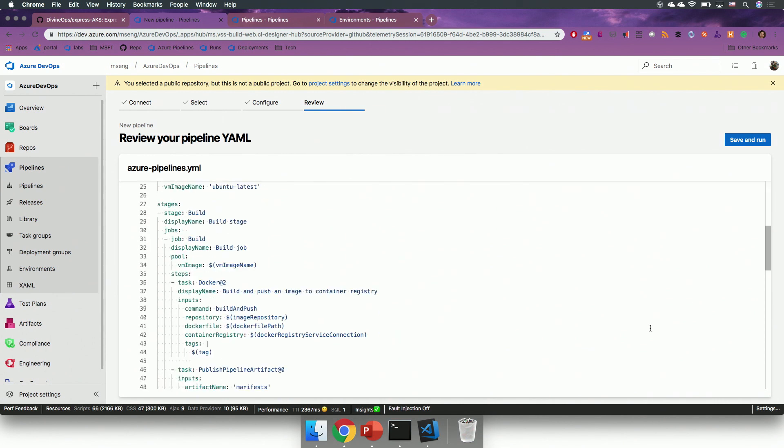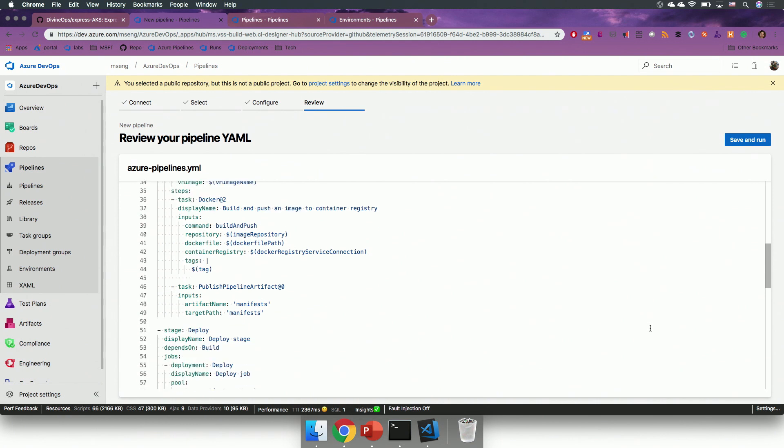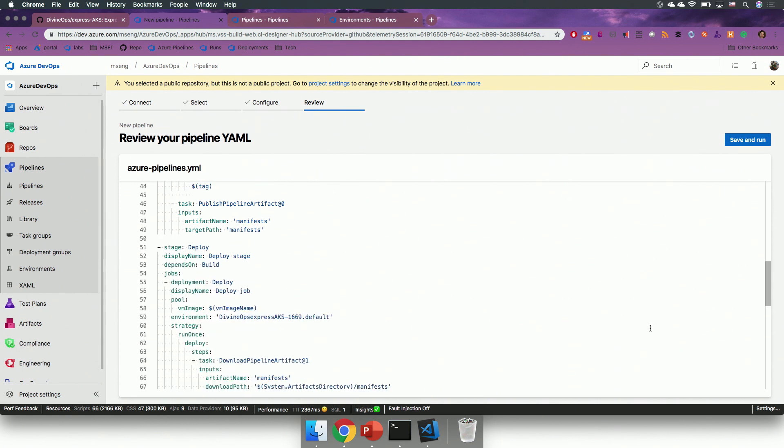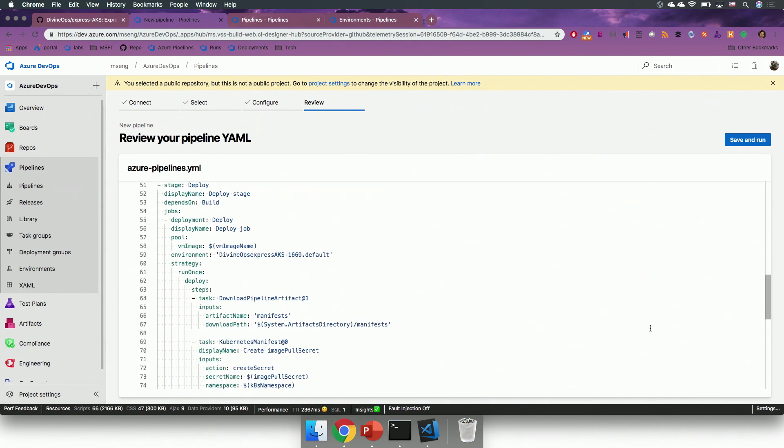So, the first stage is build, and the second stage is deploy. So, this is a unified CI/CD pipeline with YAML for both of these stages.